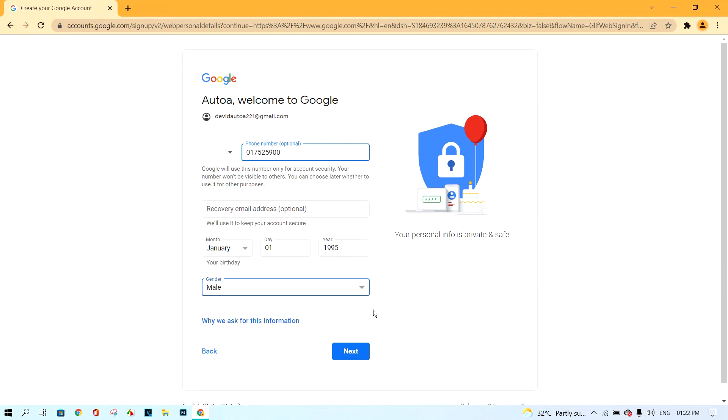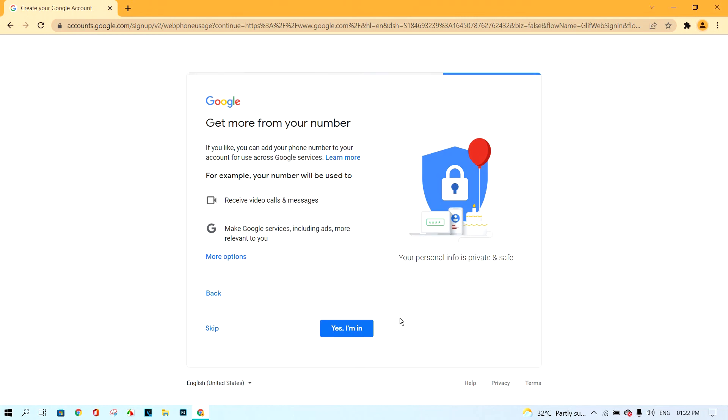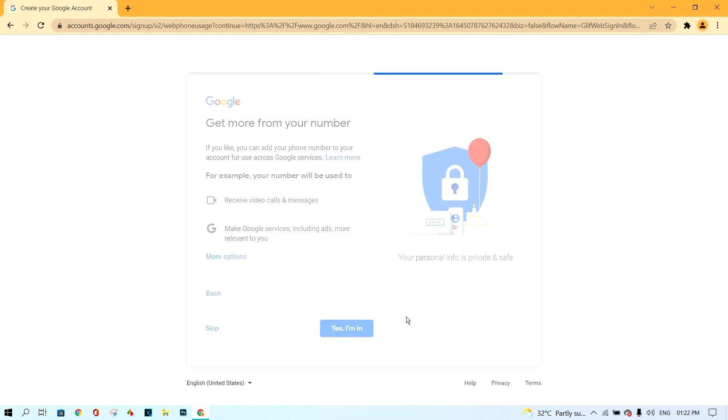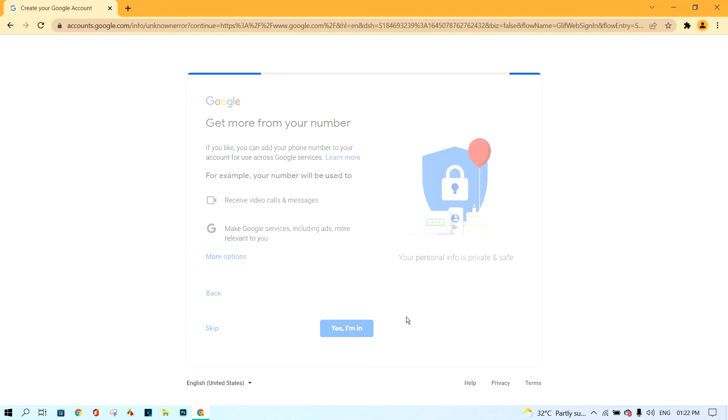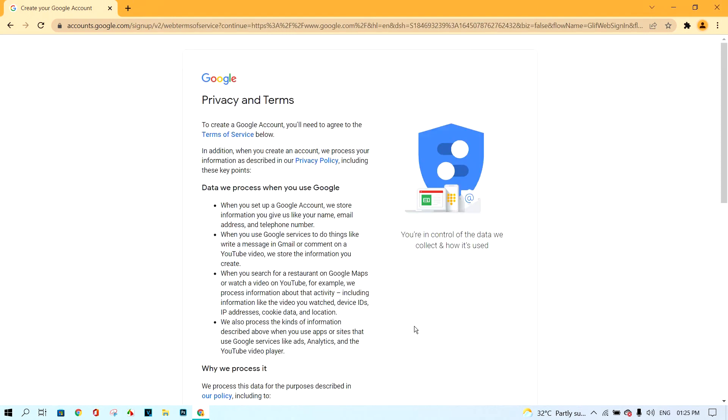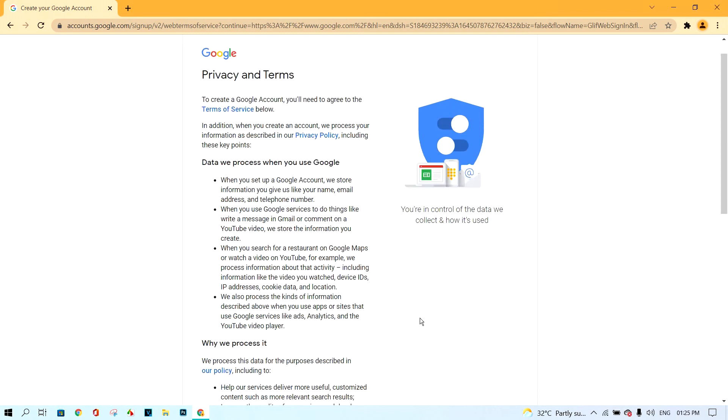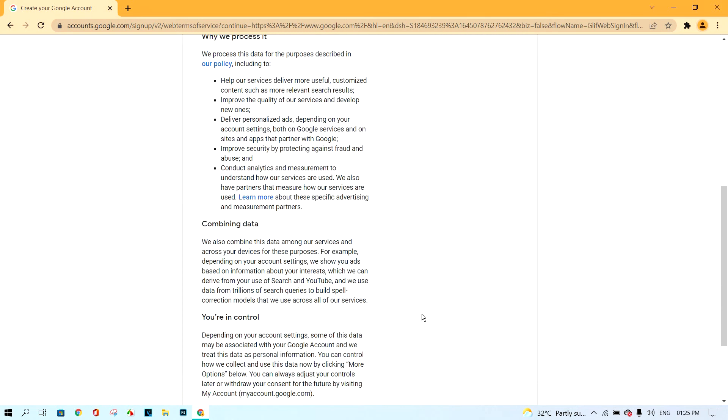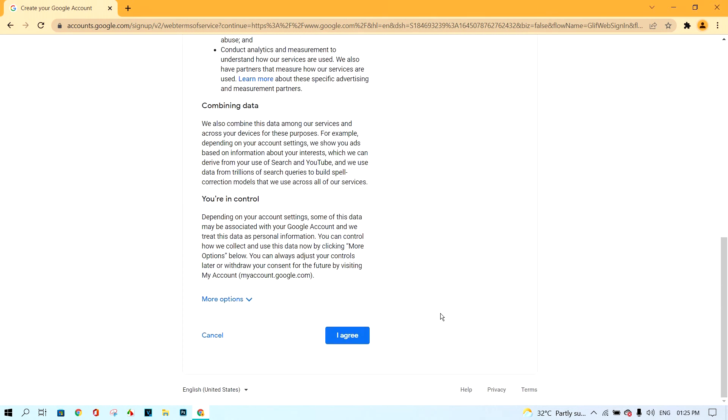Next, click yes and in. Next, scroll down, click button I agree.